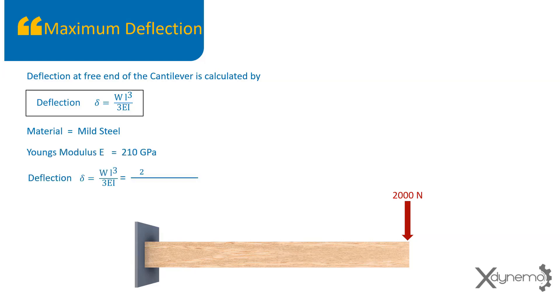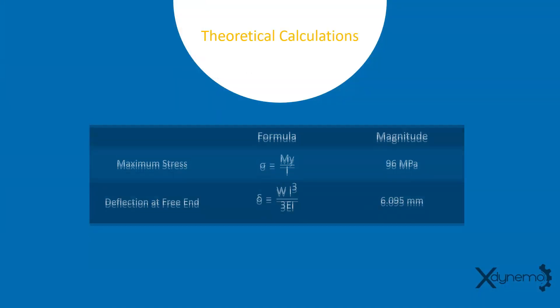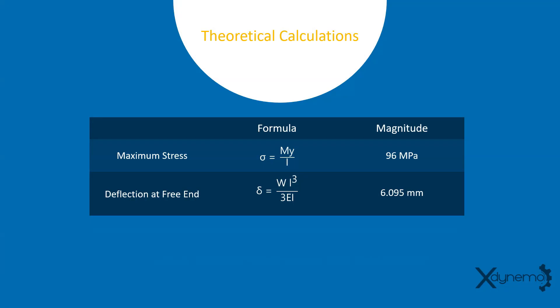The maximum deflection at free end is equal to 2000 × 1000³ divided by 3 × 210 × 10³ multiplied by 50⁴ / 12. The maximum deflection is obtained as 6.095 mm.